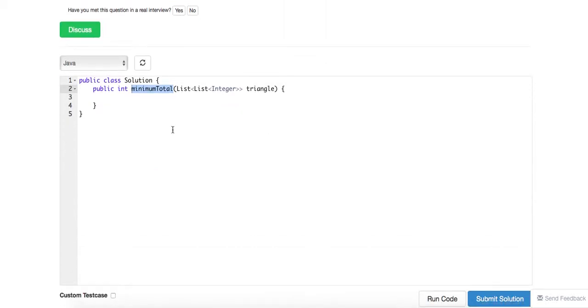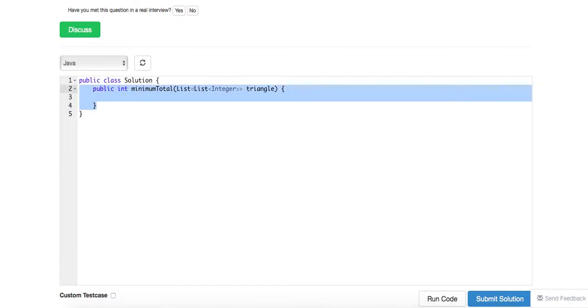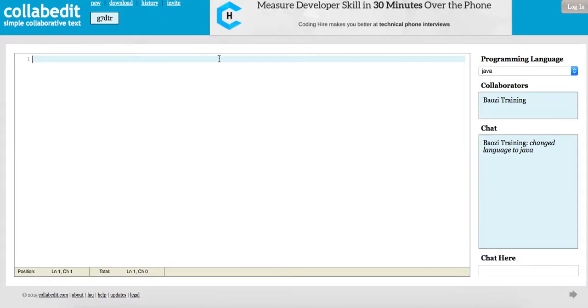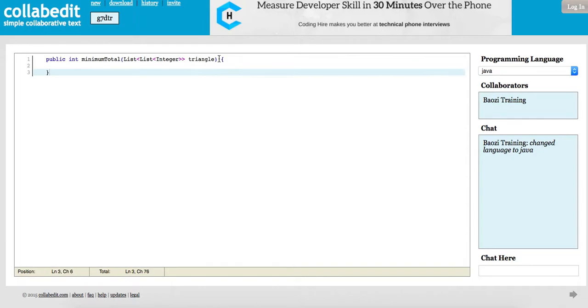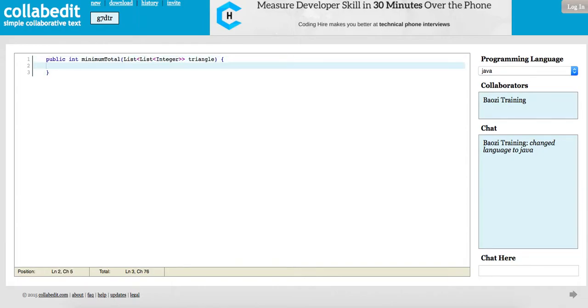We're pretty clear about the algorithm, so let's code it up. I'm going to use Cloud IDE this time.